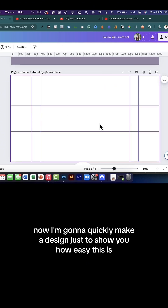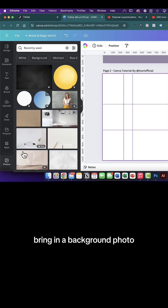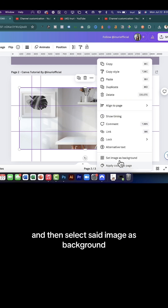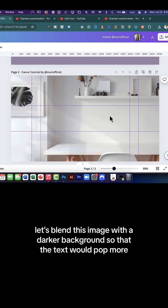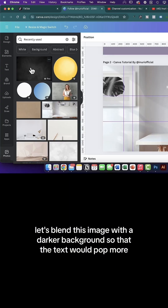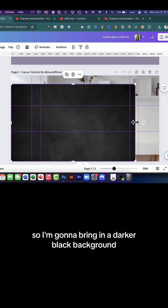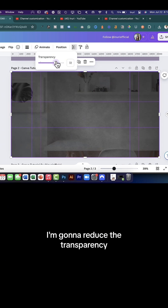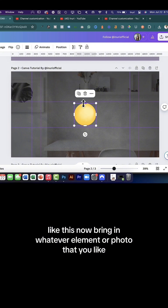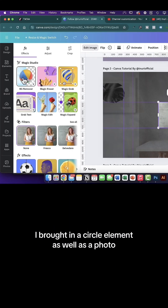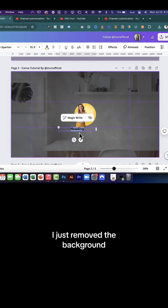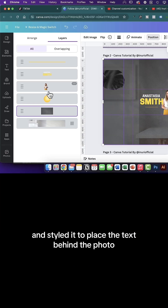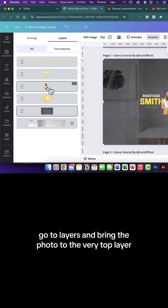Now I'm going to quickly make a design just to show you how easy this is. Bring in a background photo — whatever photo you like — and set it as a background by right-clicking and selecting Set Image as Background. Now let's blend this image with a darker background so that the text pops more. I'll bring in a dark black background, lay it on top of the original, and then under Transparency, reduce the transparency. Bring in whatever element or photo you like — I brought in a circle element and a photo, removed the background, placed it on top, added some text, and styled it. To place the text behind the photo, go to Layers and bring the photo to the very top layer.